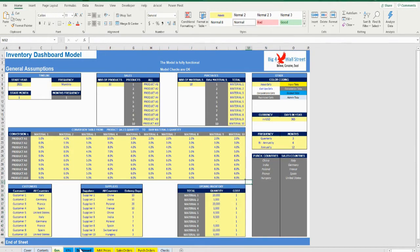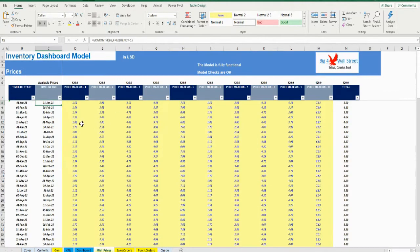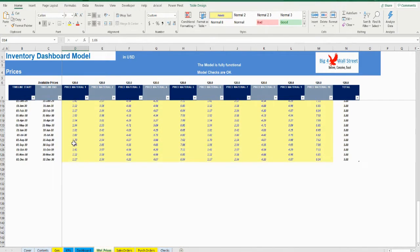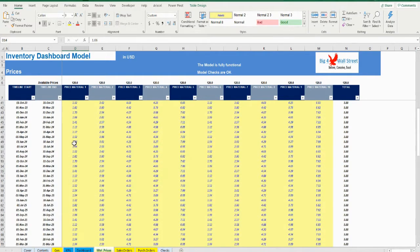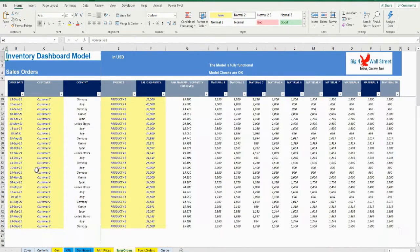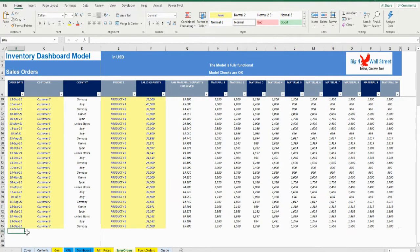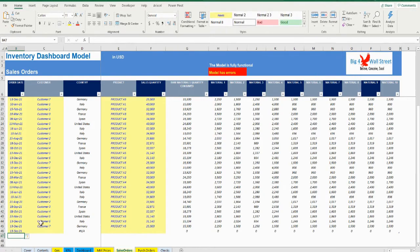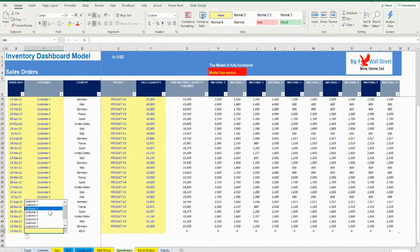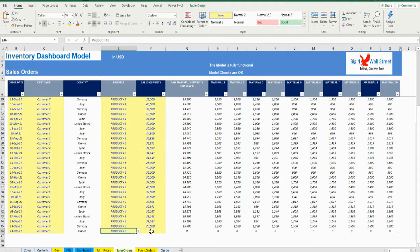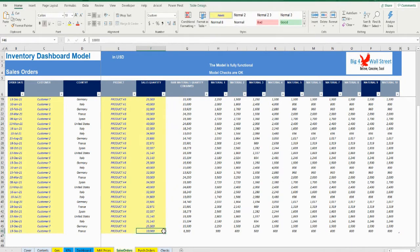Moving on to the prices tab, the user populates the prices per material for every period in the timeline. Similarly in the sales orders tab, the user needs to fill the order date, customer, product, and sales quantity. Once an entry is made the rest of the table is updated accordingly. Finally, the sales quantity is converted to the materials used for this product based on the conversion table in the general assumptions.